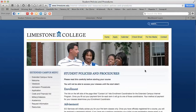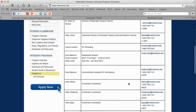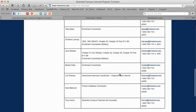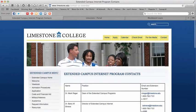We have our policies and procedures listed on our website, and then you can contact us — this is a list of all the folks in our department. Your enrollment coordinators are listed here. If we can ever help with anything, feel free to contact us under Extended Campus Internet Program. We'll be glad to help.